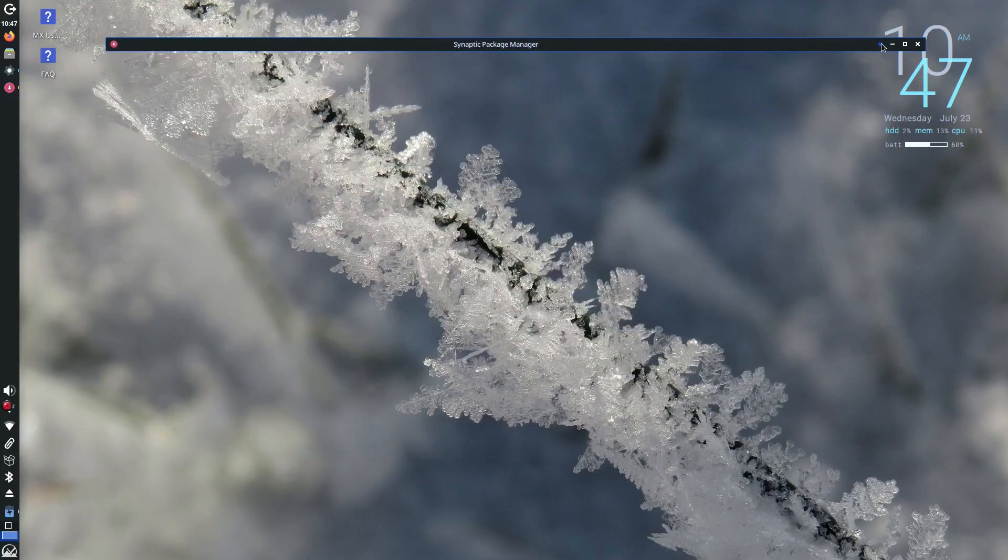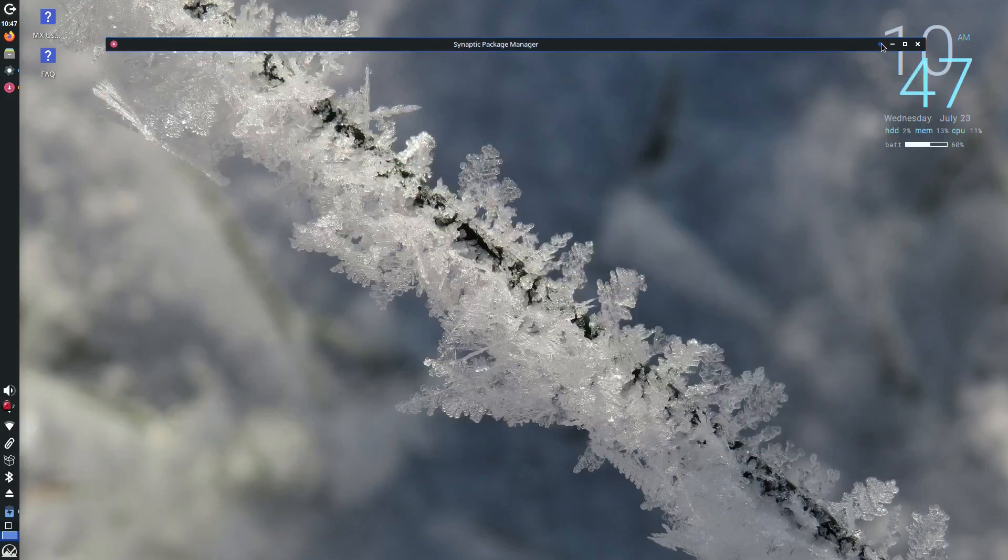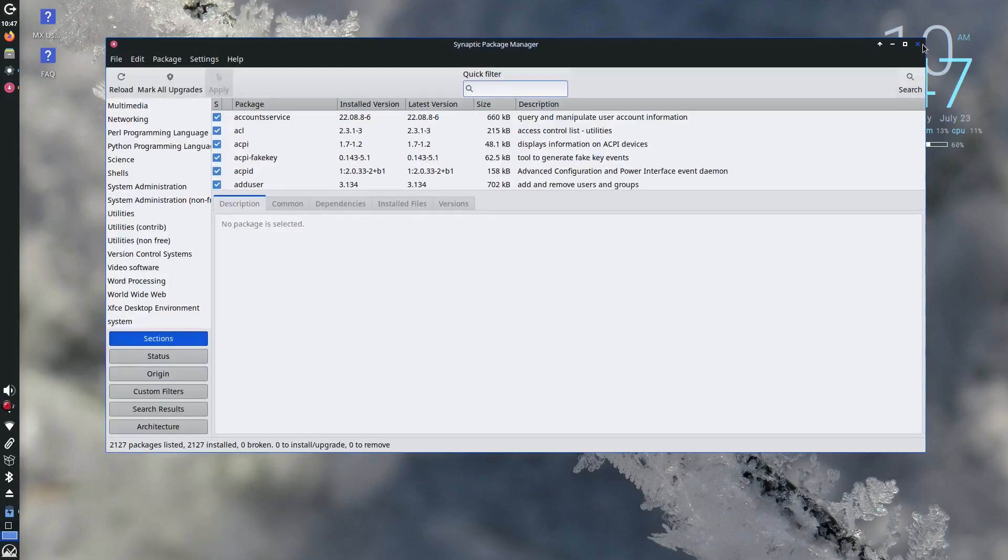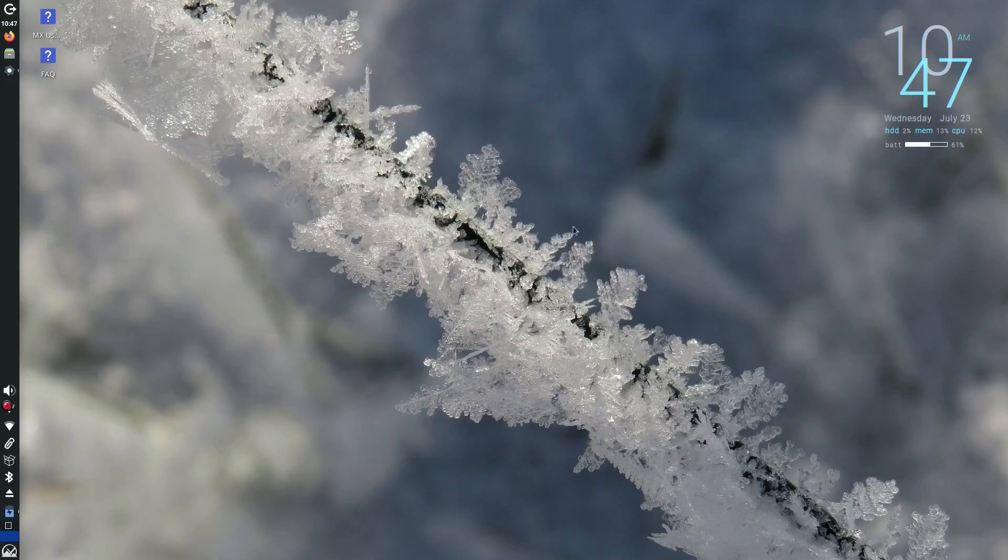In short, you get the best of both worlds, Debian reliability and MX simplicity.